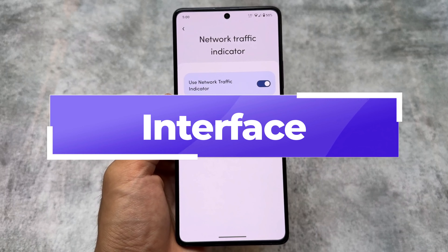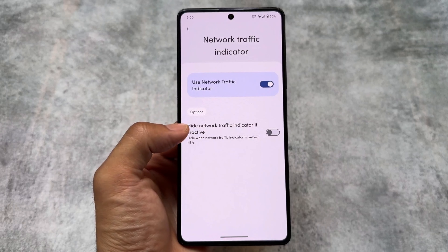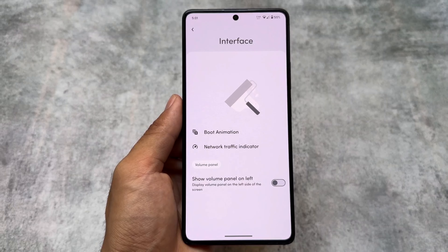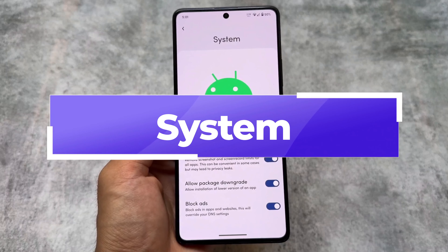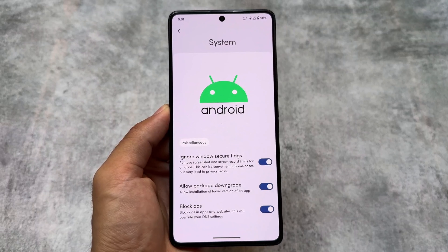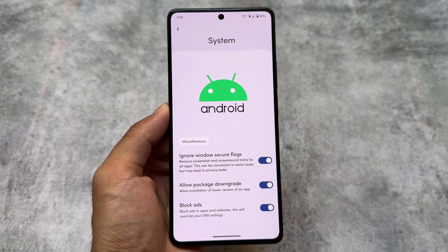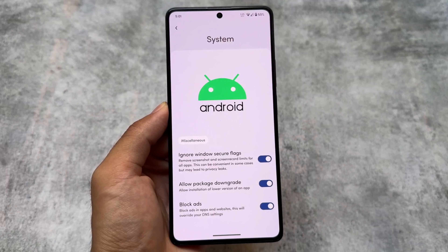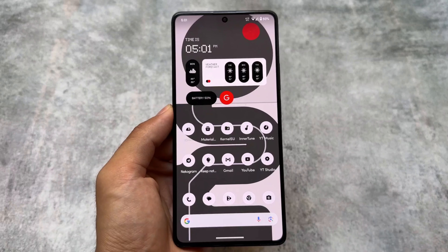The boot animation options are in the Interface section. A network traffic indicator is also present here, along with a 'Show Volume Panel on Left' option if you want to enable it. Under other extra features, there is an option to ignore window secure flags, the ability to downgrade apps, and a block ads option — all quite amazing features.